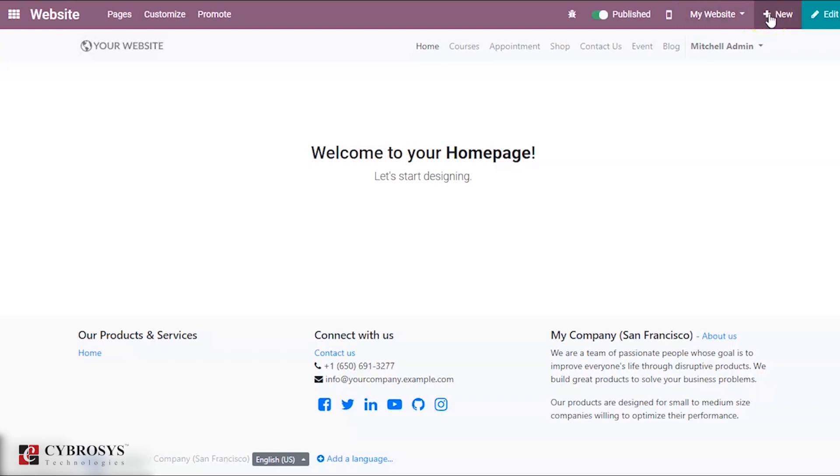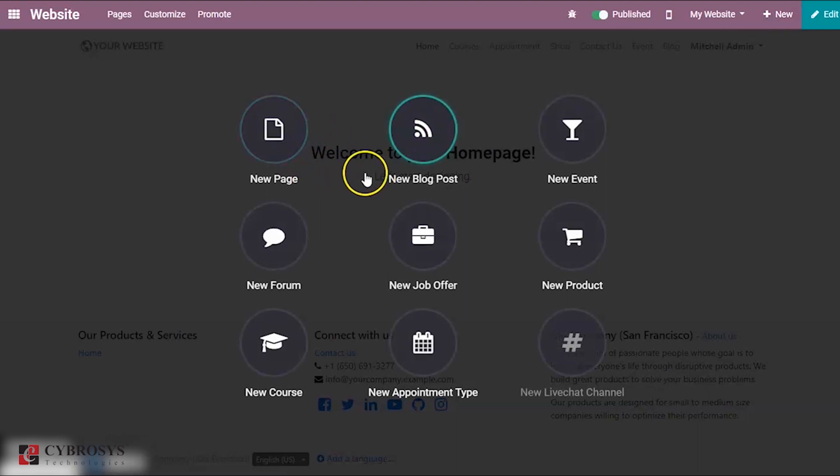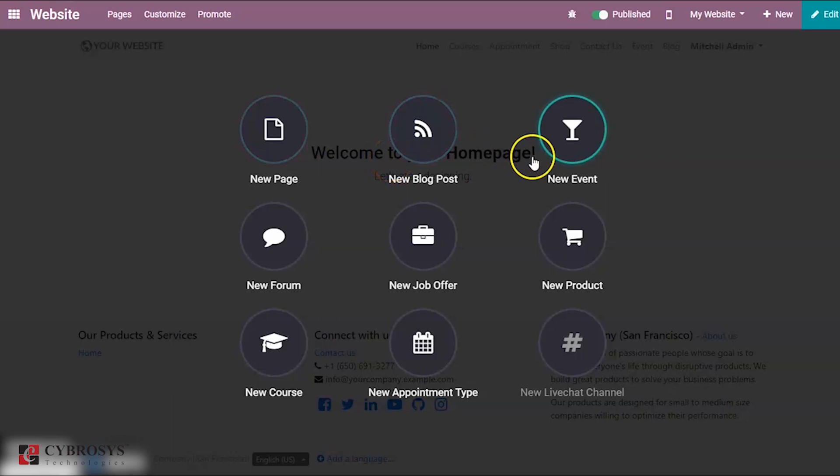Here you can see an option called new. When you click this, you can see certain features: new page, new blog post, new events, new form, new job offers and so on.